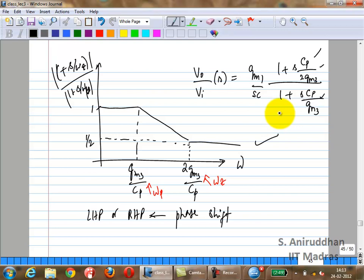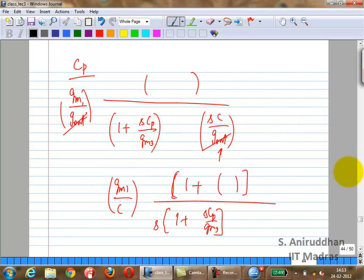One easy way to check for a zero is to compare the gain at very high frequencies versus very low frequencies. If you have a single pole and the gain suddenly flattens out at high frequency instead of continuing to roll off, that obviously means a zero is being formed somewhere.